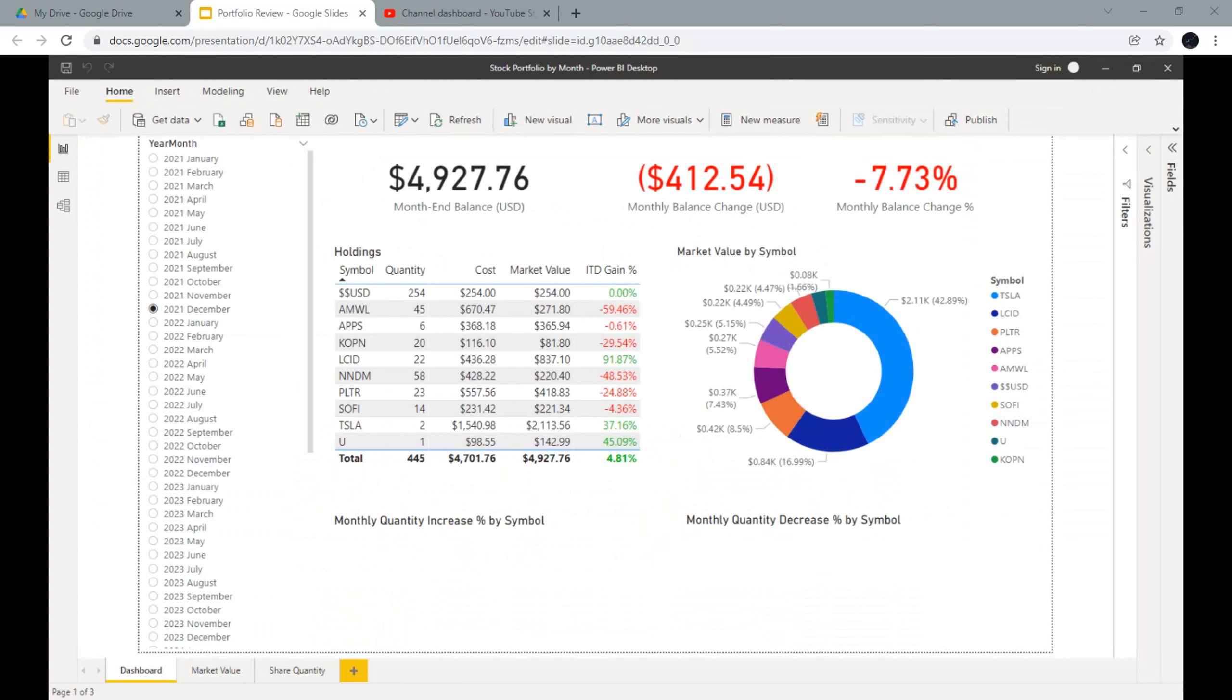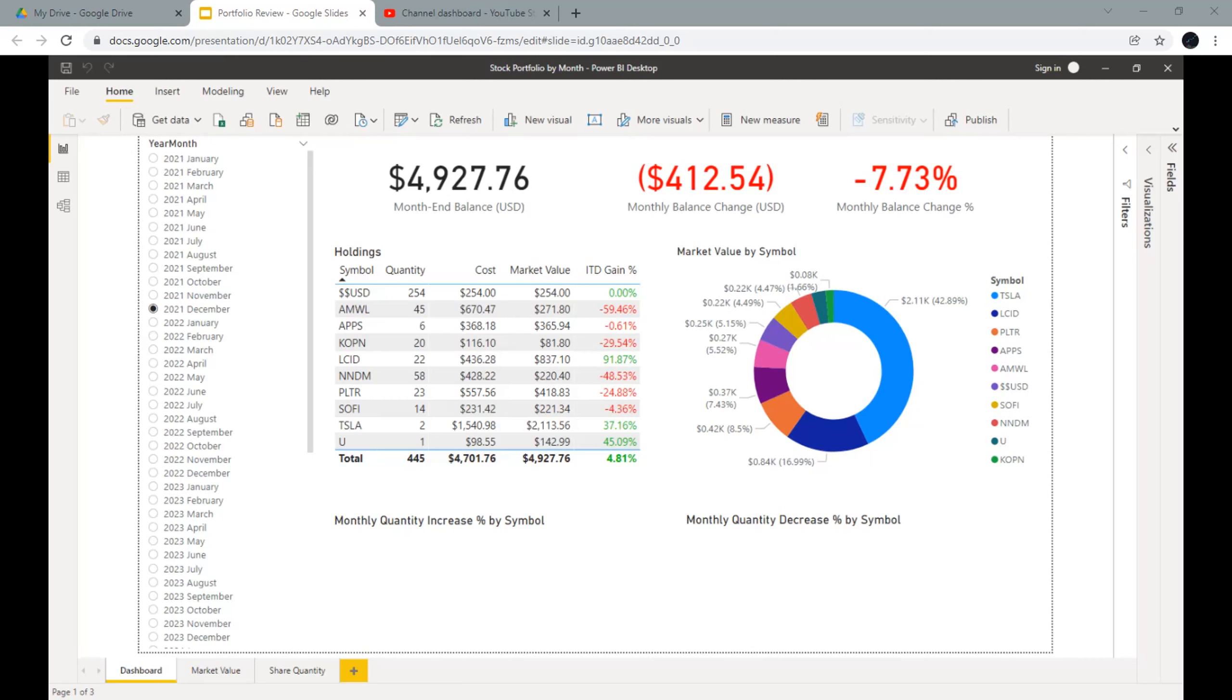Now let's take a look at my portfolio. The month-end balance of December is $4,927. Compared with November, it was decreased by $412, that is 7.73% decrease. My stock holdings are exactly the same because I didn't buy or sell any stocks in December. My top three holdings in my portfolio are Tesla, Lucid, and Palantir.